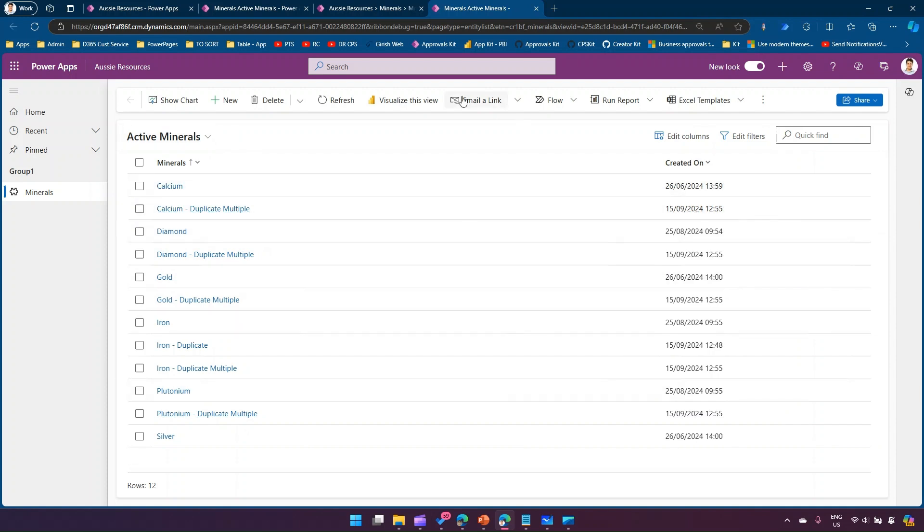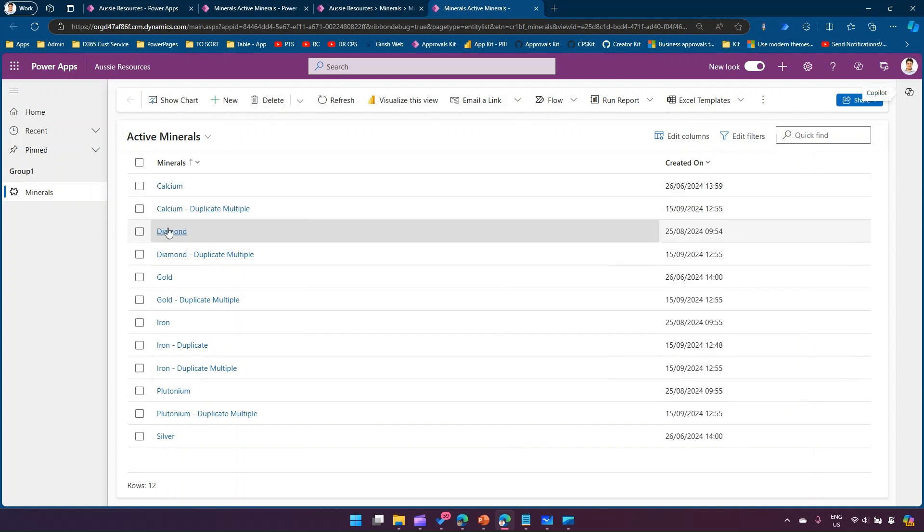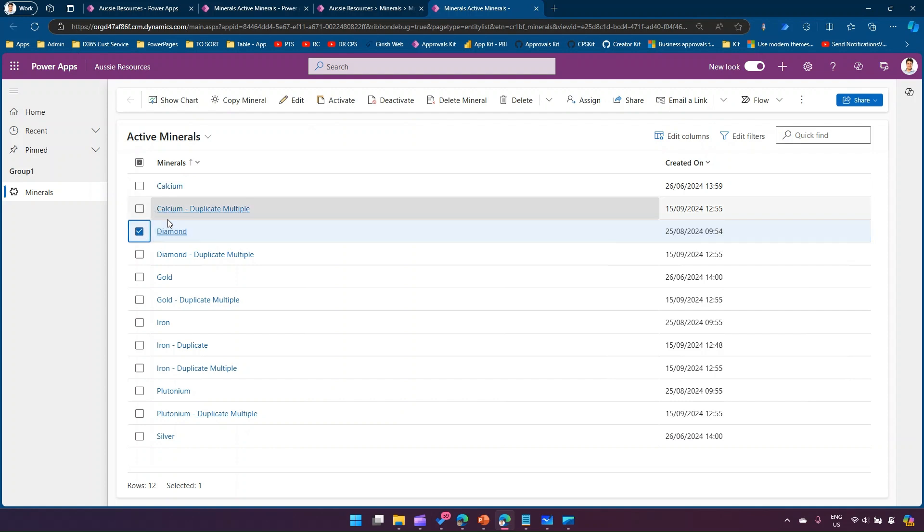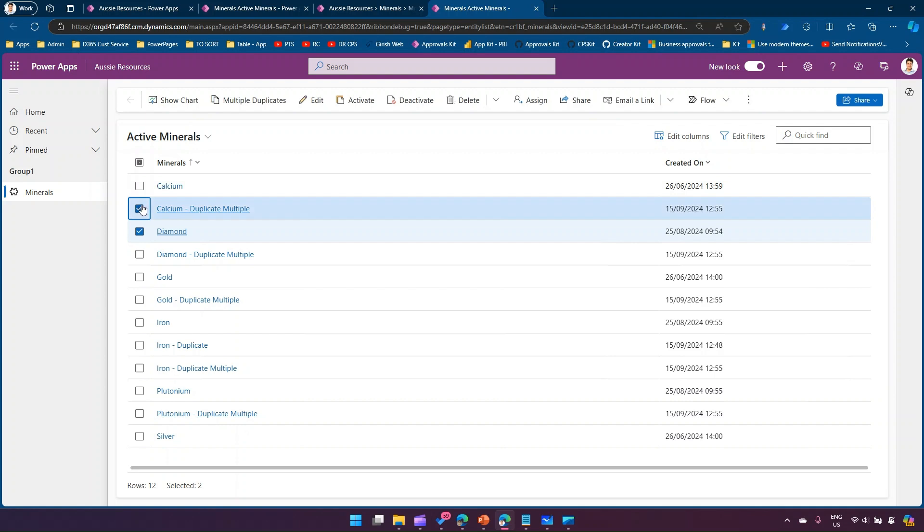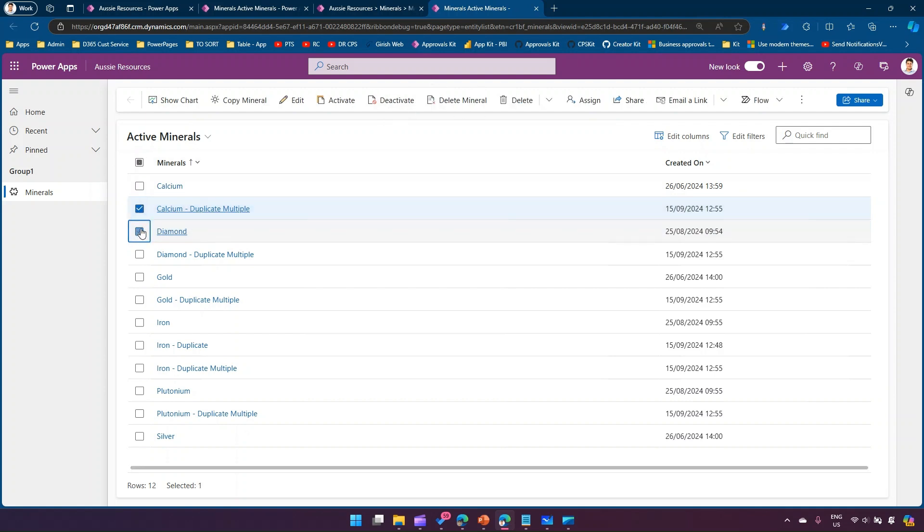First thing, that command will only be visible if you select one item. Currently that command button is not visible. If I select one item that command button is visible which is delete mineral. If I select multiple items then that command button is not visible, so that is working as expected.